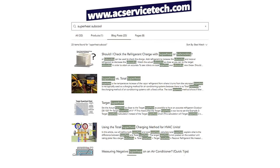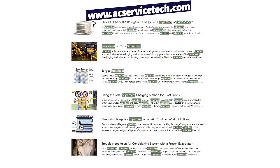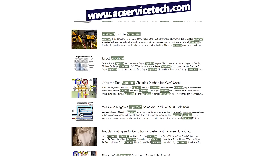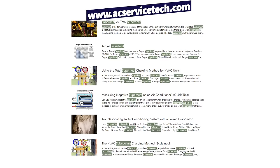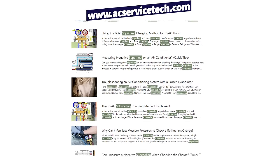If you want to learn more, check out the articles on the website at acservicetech.com — look up AC Service Tech article on superheat or subcooling, or check out other videos linked in the description below.